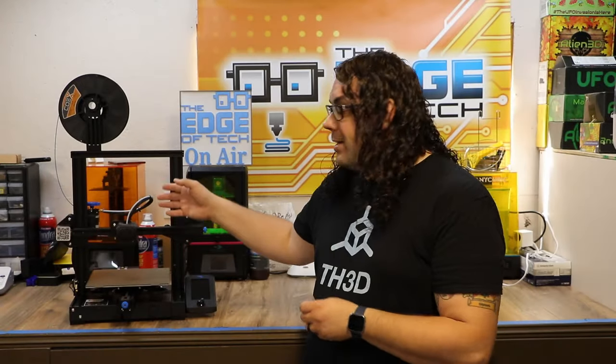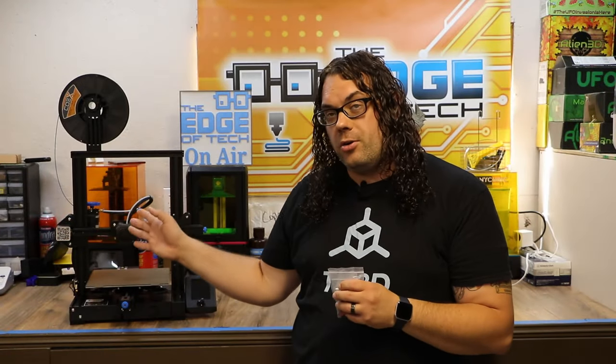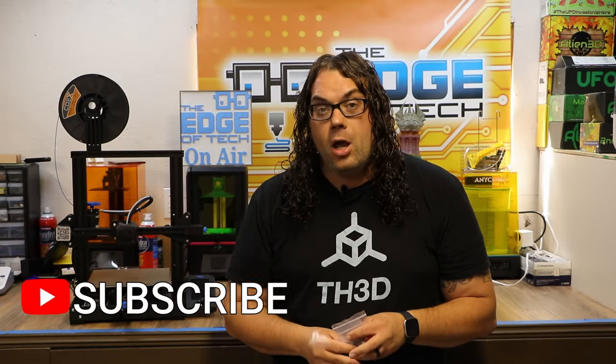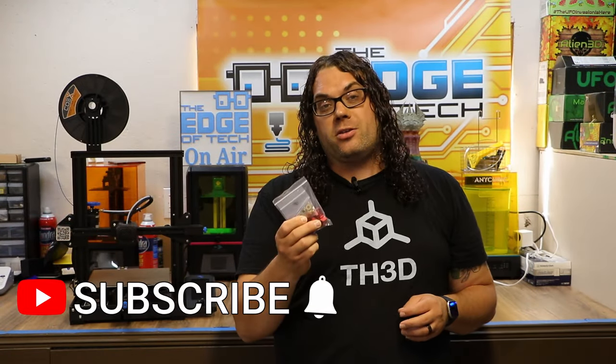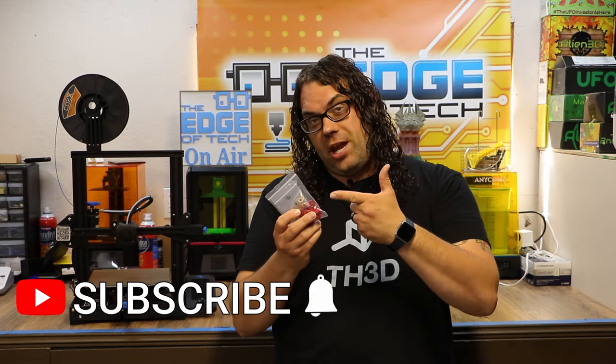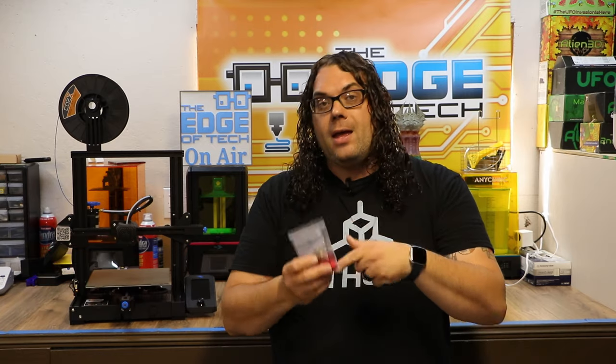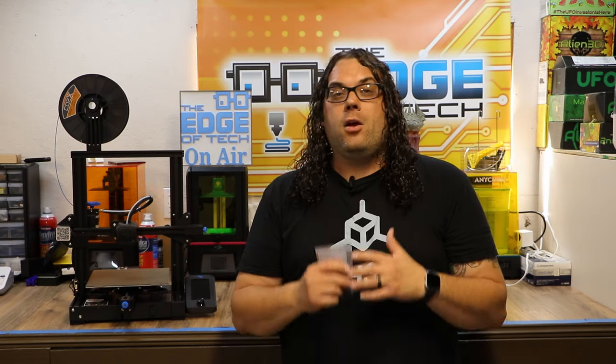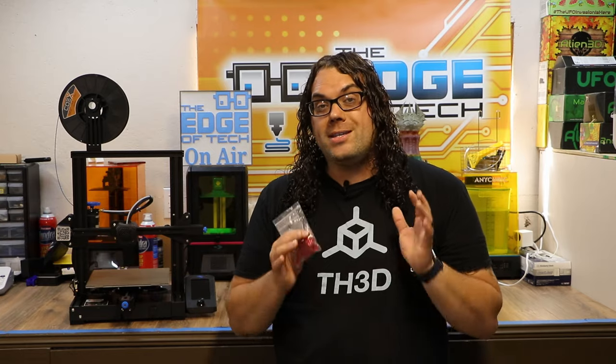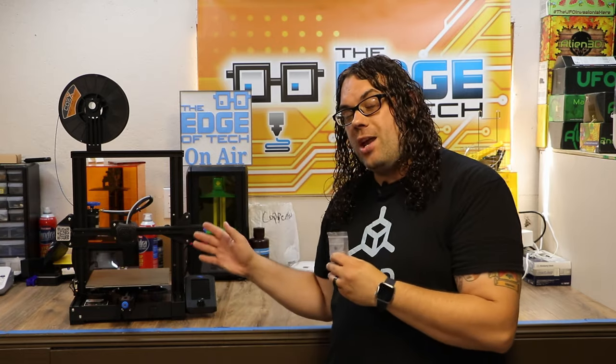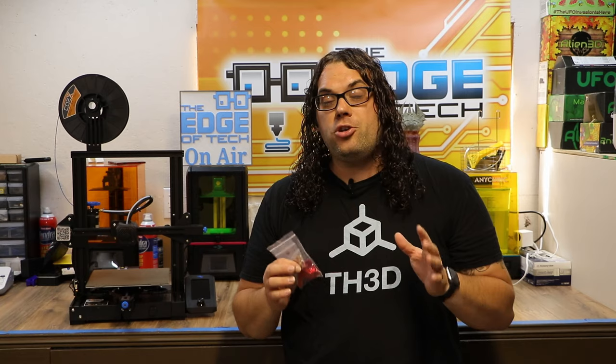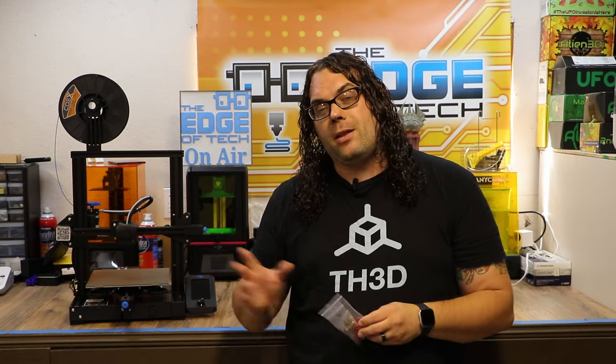Today we're going to be replacing the plastic extruder that came on the Ender 3 V2 with a metal extruder from TH3D. This is a super easy thing to do and we're going to go through it quick. Once you do it once or twice, it actually only takes about five minutes to do. So we're going to go through it step by step, we're going to get it changed out and it should perform much better than the plastic extruder that came on the machine.